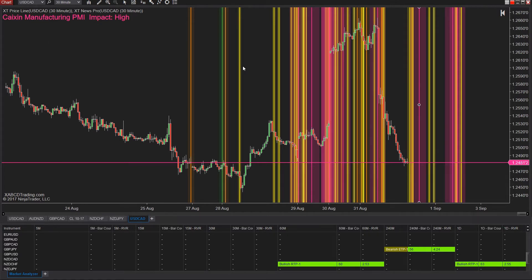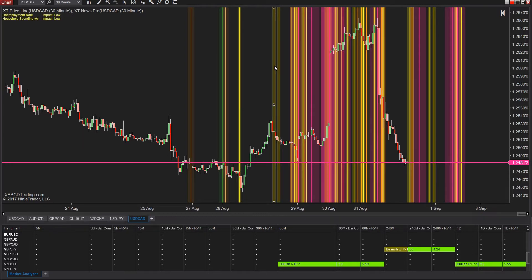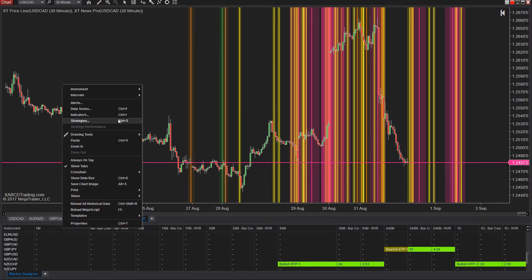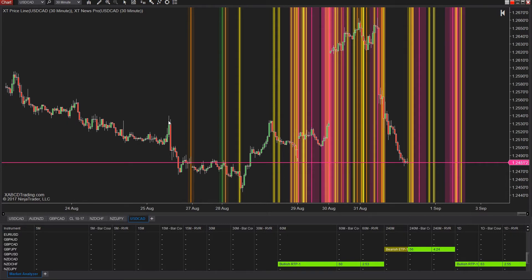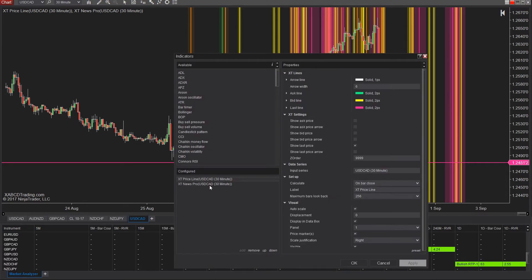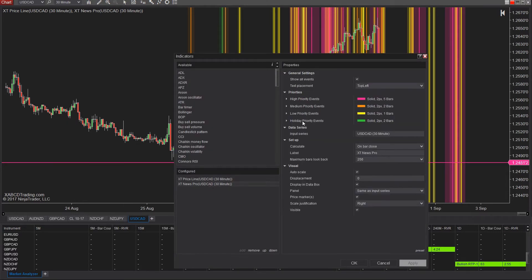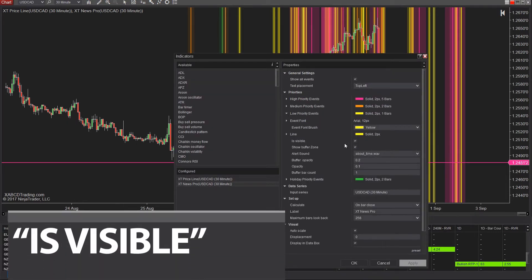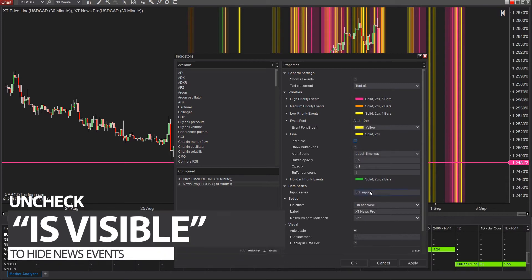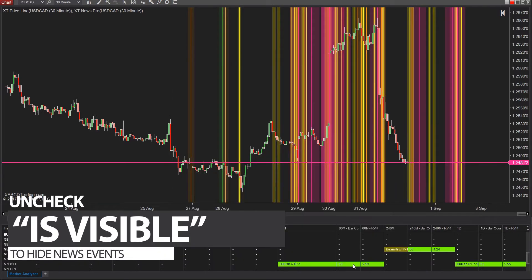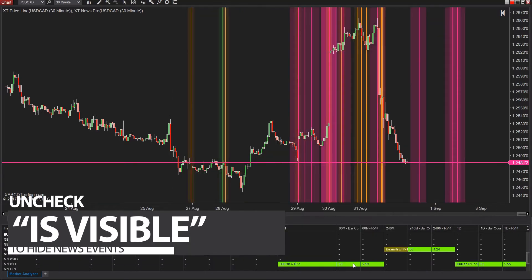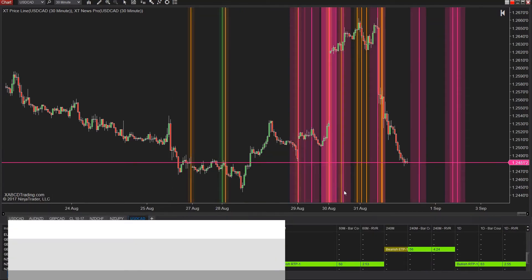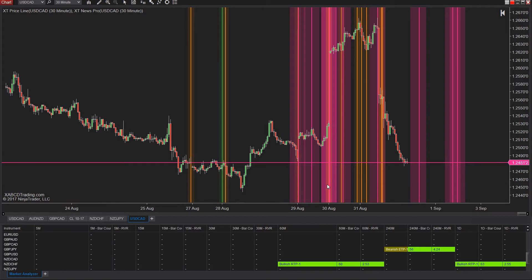The yellow lines are low priority news events, so since they won't have a huge impact, let's get rid of those. We'll right click on the chart, we'll go to indicators, and we'll go into the properties of the indicators. And underneath the low priority news events we're gonna uncheck where it says is visible. This way we're not going to see those yellow lines. We'll hit apply and okay.